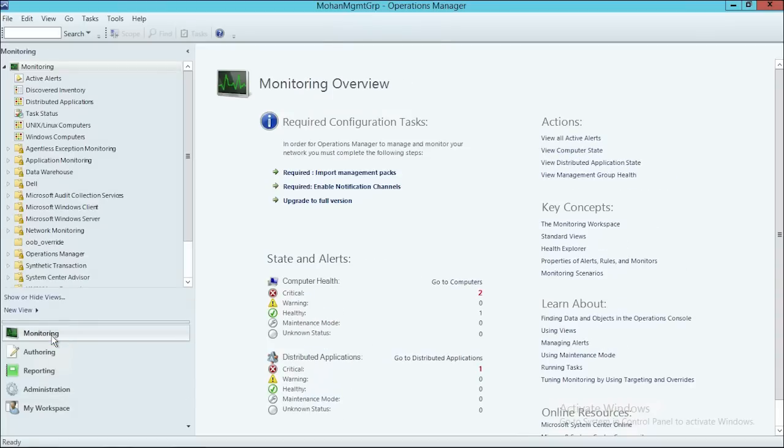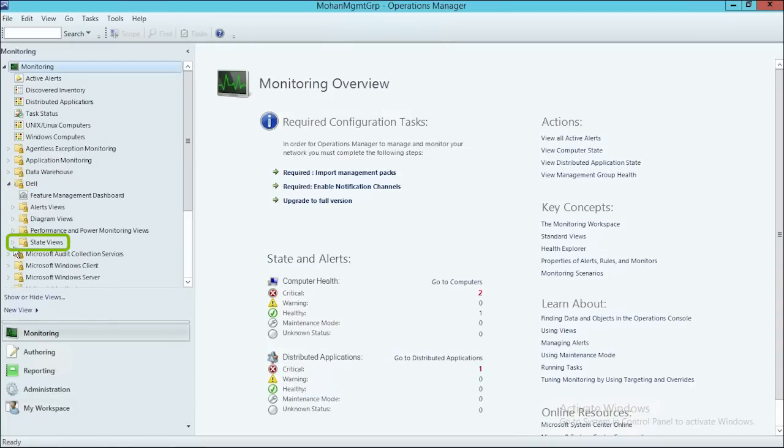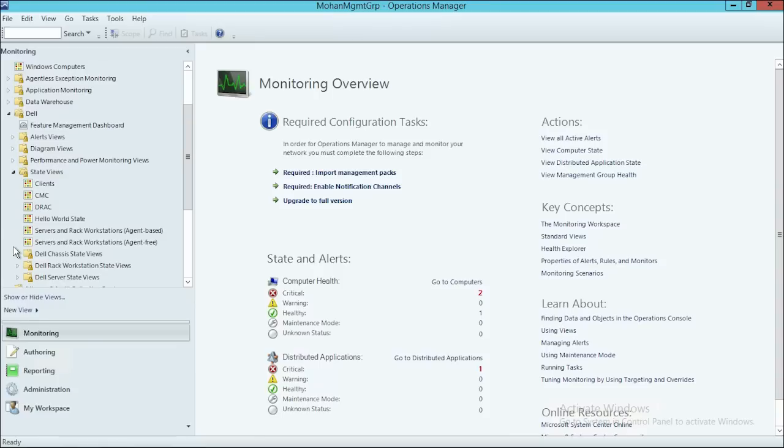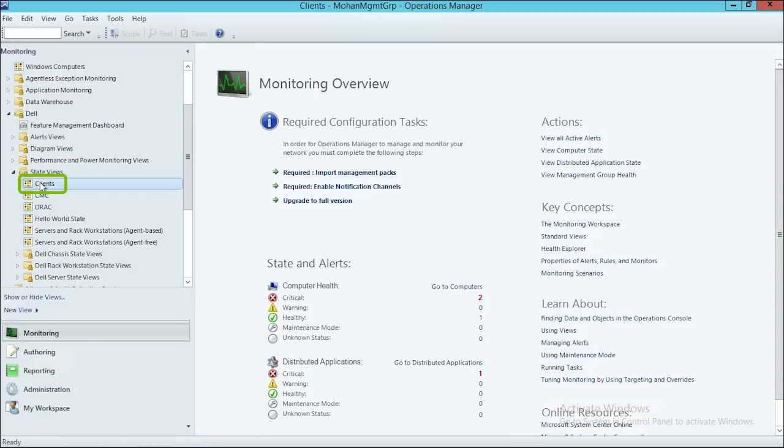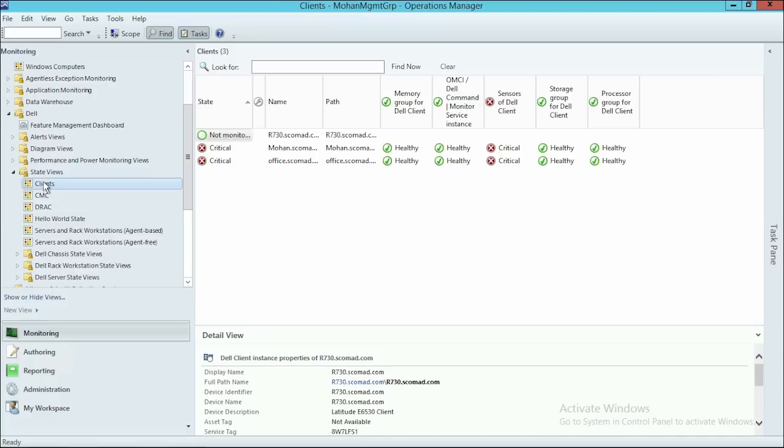Then click Dell, State Views, and then Clients. Here, you can view the inventory of the client system in a state view.